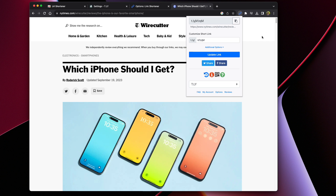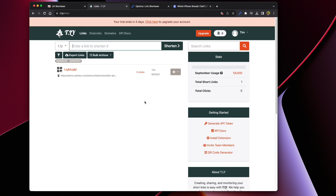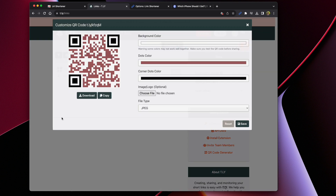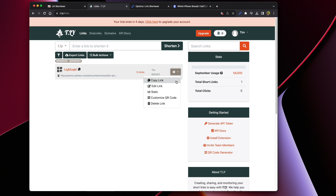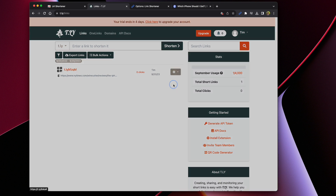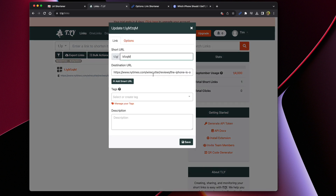You can also create QR codes and update the link if needed. You'll also be able to find this new short URL in your main dashboard. You can also create custom QR codes and even update this short link if you needed to change the destination.